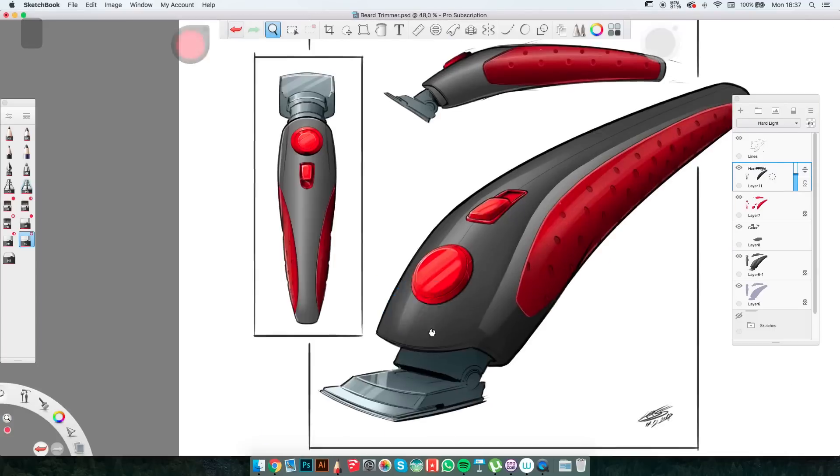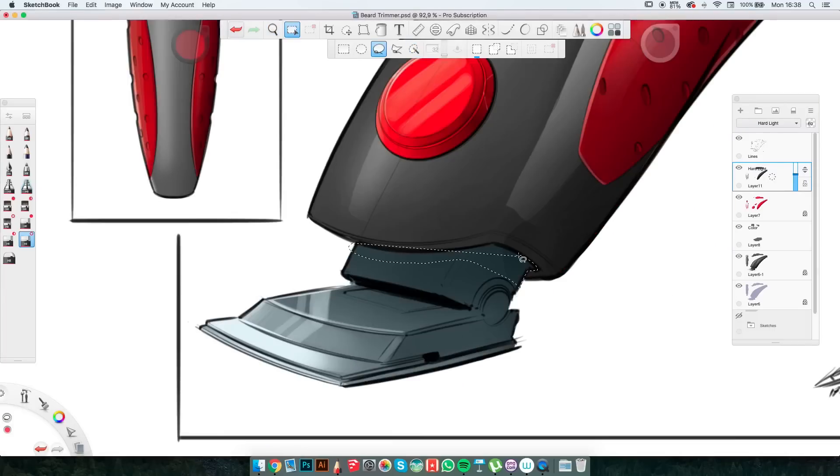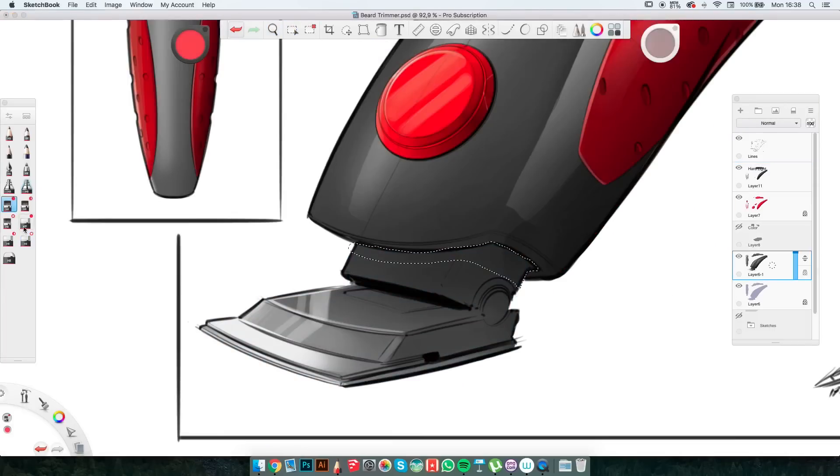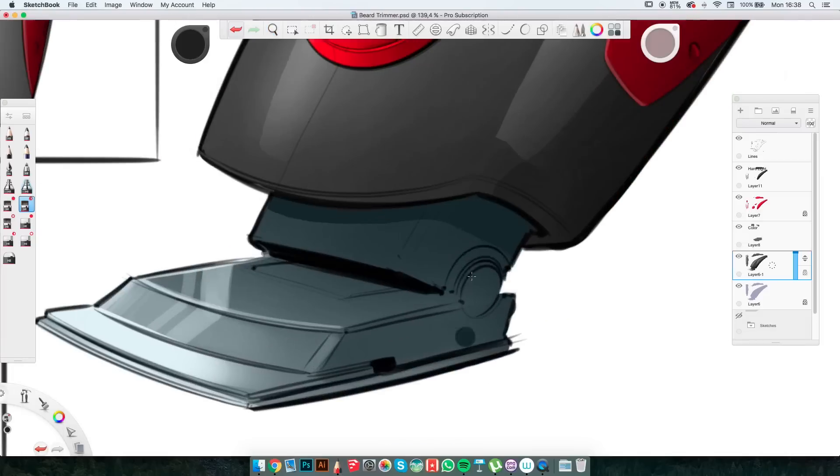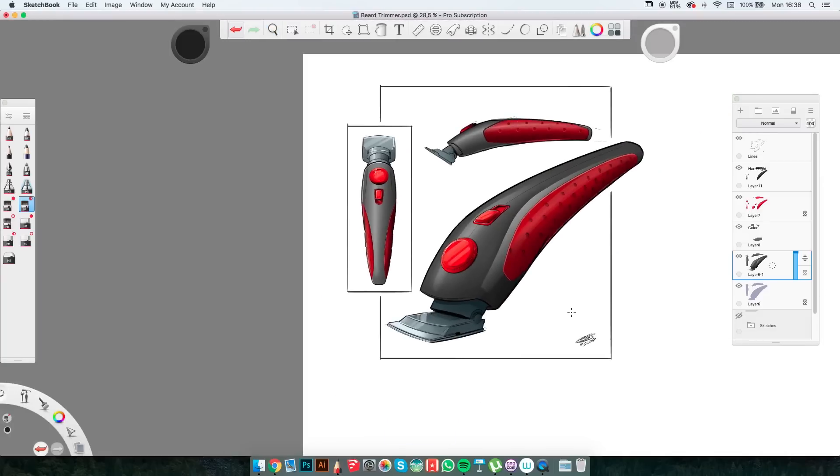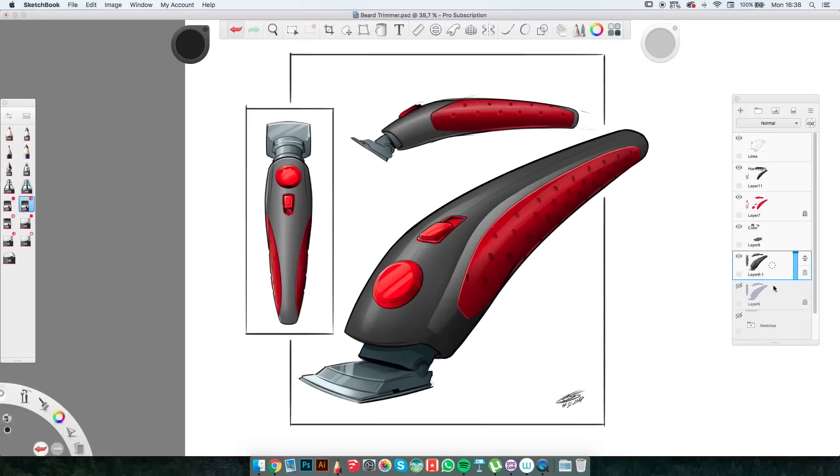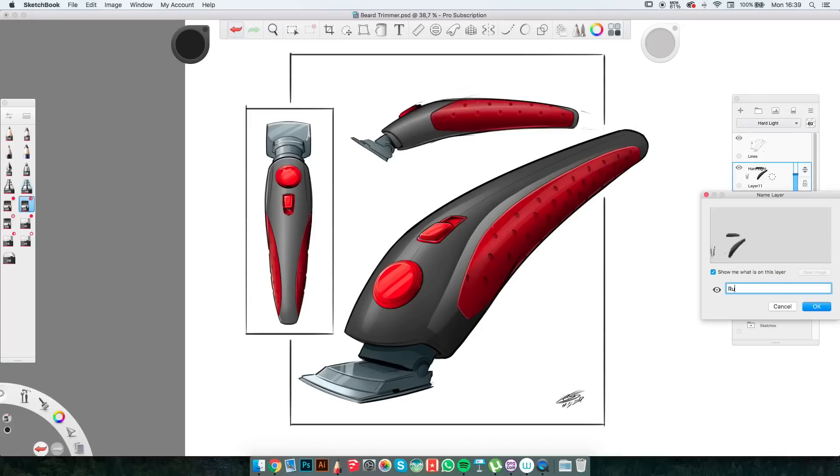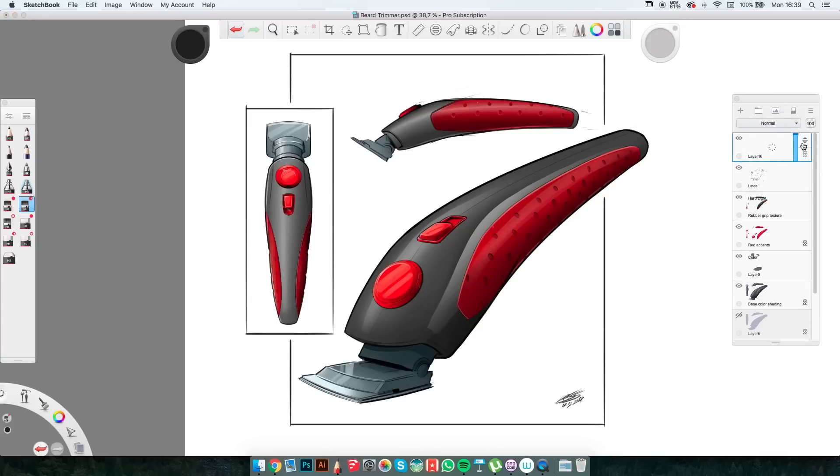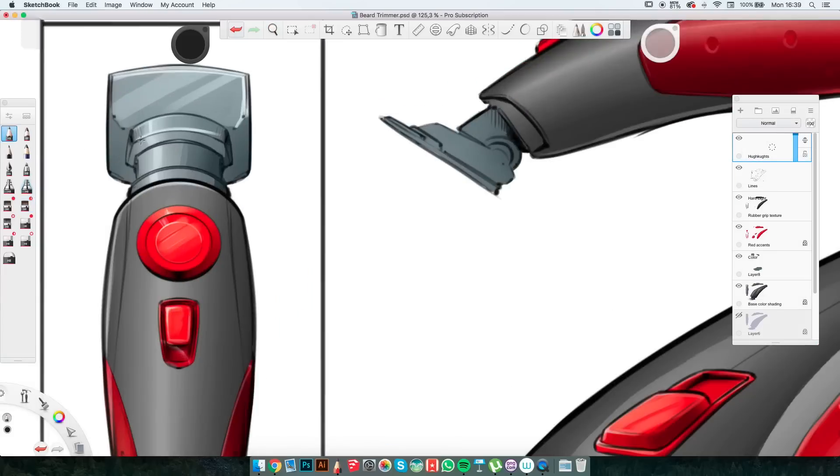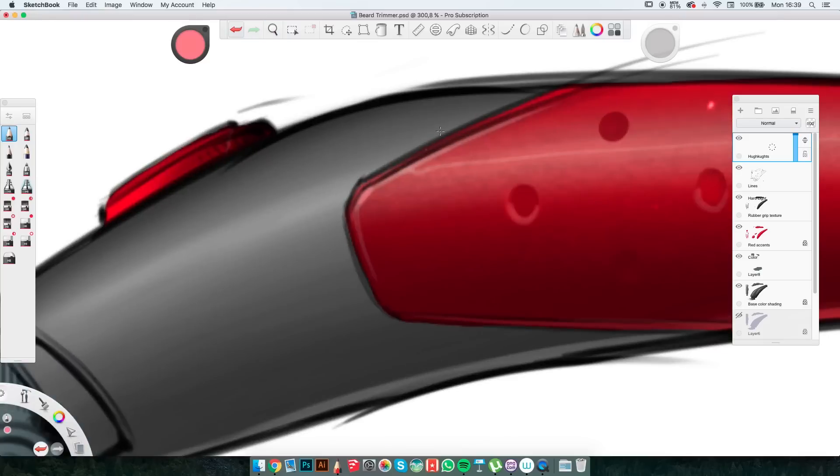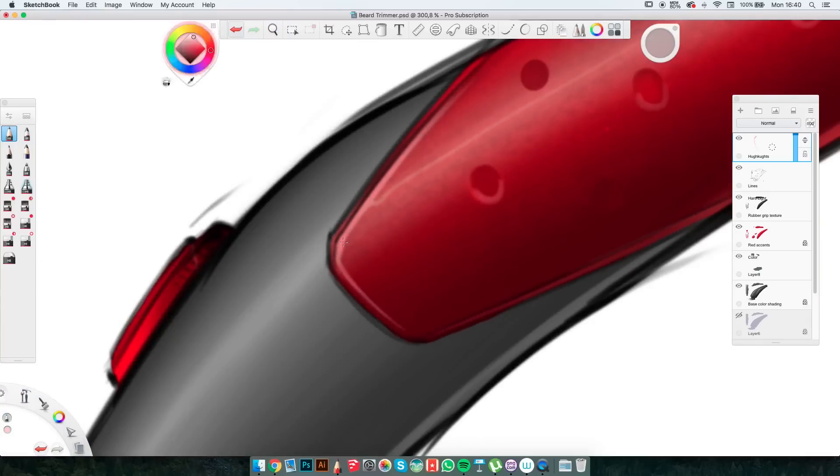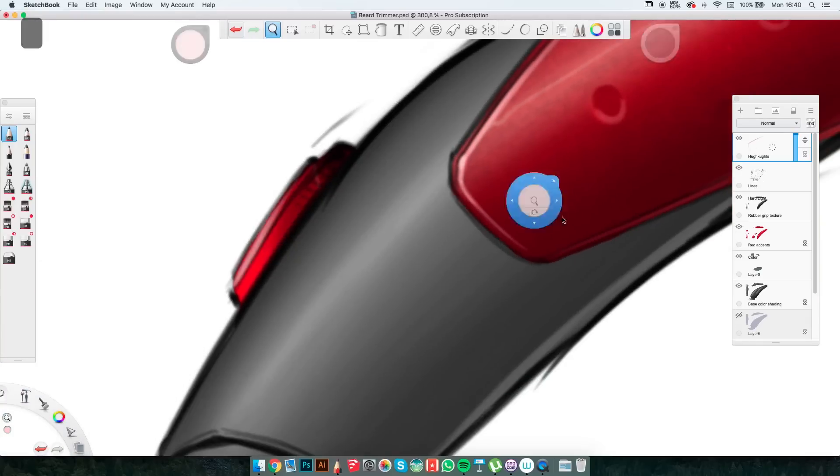In the end, I made sure to name everything and rearrange my layers and folders. If there is interest, I will make a separate video on how I keep my layers and folders clean and tidy. In the end, I created a highlights layer and added some extra shine and highlights here and there.